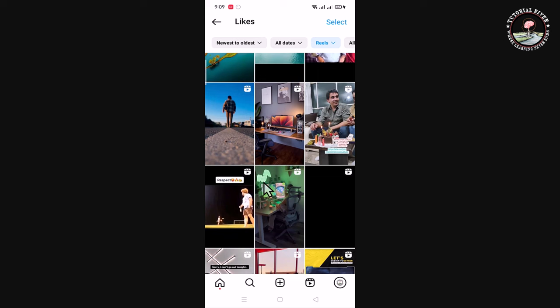That's how we can easily see your Reels watch history on Instagram. Hope you enjoyed this video. Please hit the like button and subscribe to our Tutorial River channel for more videos.